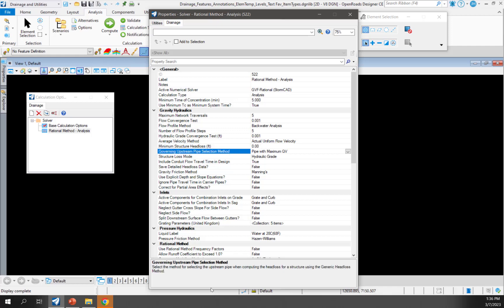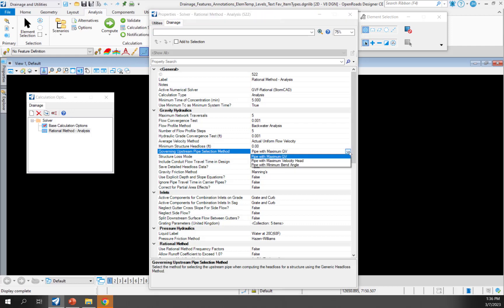The next option is for if you are using the generic head loss method. If you're using any other head loss method, then this option is not going to be applicable. But if you are using the generic head loss method, then you have a few different options on how you want the governing upstream pipe selected — whether that be with the maximum flow and velocity, maximum velocity head, or the maximum bend angle.